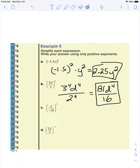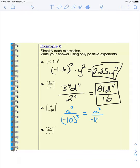Pause the video — see if you can do c and d on your own, and then play it back to see if you got it right. C is going to be a to the power of 3 over negative 10, to the power of 3, which is going to be a to the power of 3 over negative 1,000. That negative does stay there because it's an odd exponent.